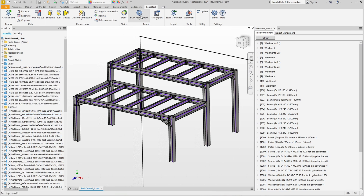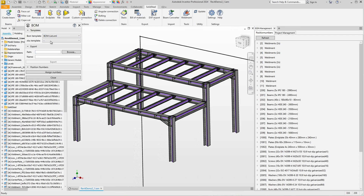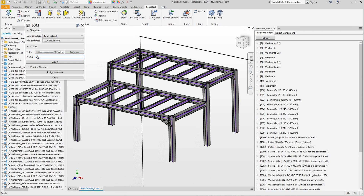We can then simply create a bill of materials. We select a template and a header, define a location, and assign a name. Then we can start the export directly. This also takes a moment, and our BOM is ready.